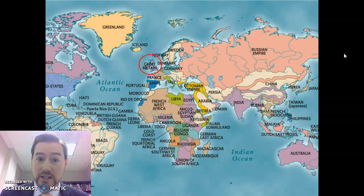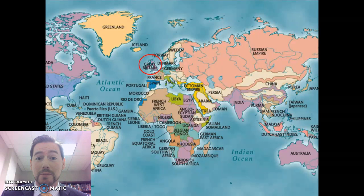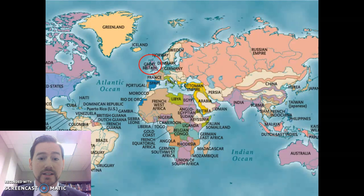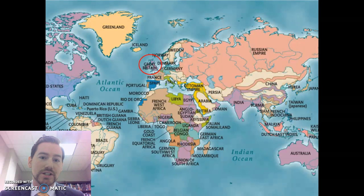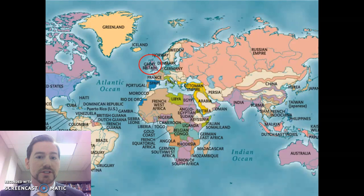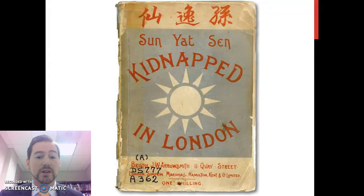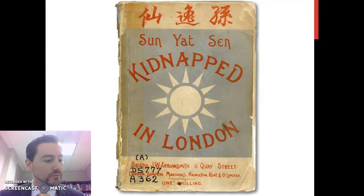The Chinese captured Sun Yat-sen, because he was considered an enemy and a traitor. They held him for two weeks with the goal of sending him back to China. But the British actually stepped in to free Sun Yat-sen, which really put him in the international spotlight in ways that had never happened before. Someone even wrote a book about it: 'Sun Yat-sen Kidnapped in London.'